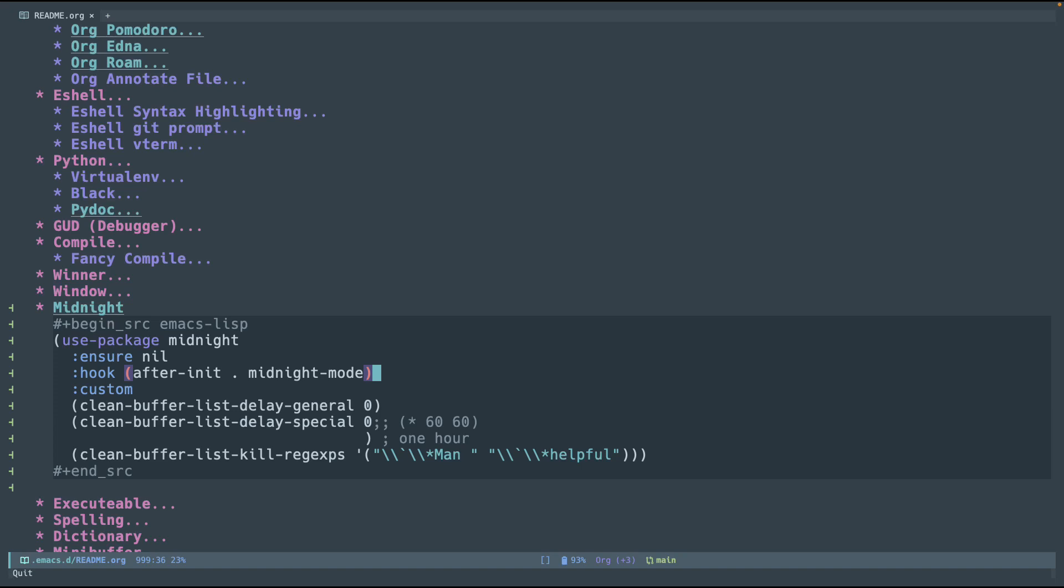So, first off, we enable the mode after starting, and then we set up some configuration for the variables. For now, I set these up to zero just to showcase, be able to showcase this in the demo in the video.